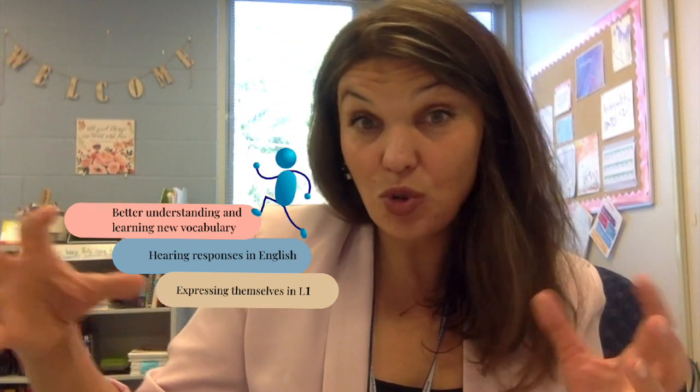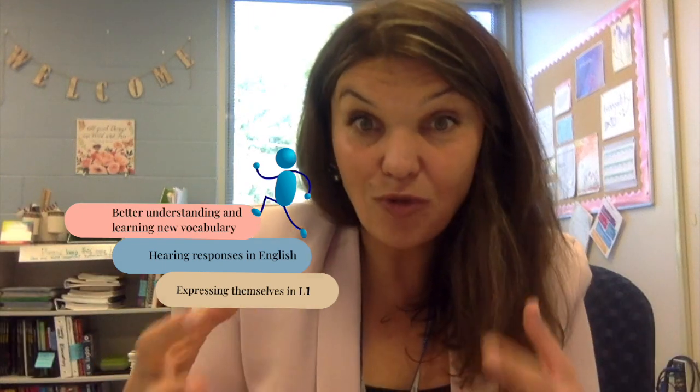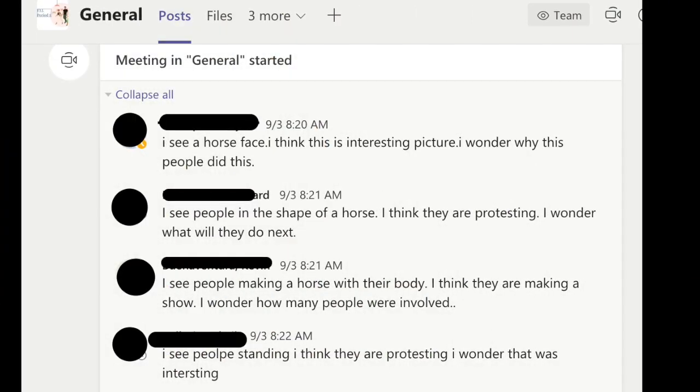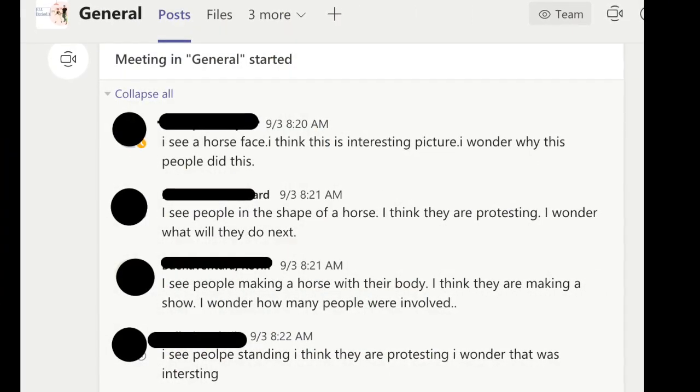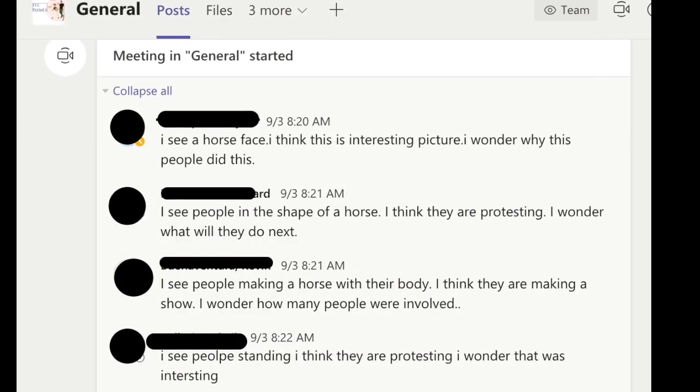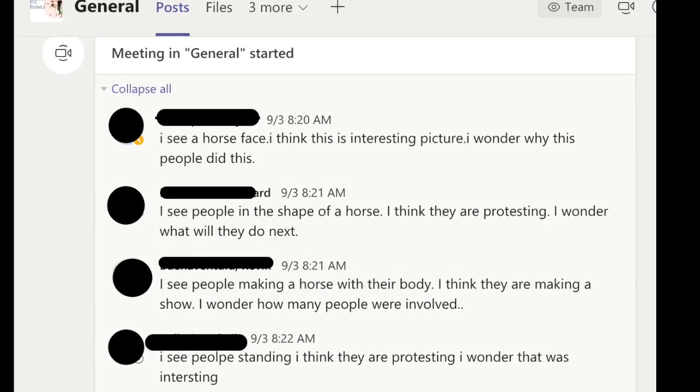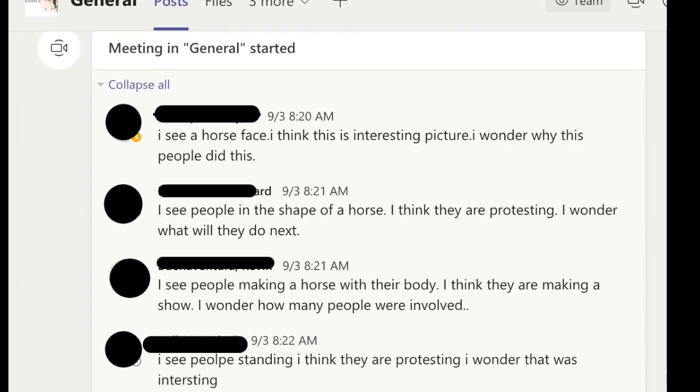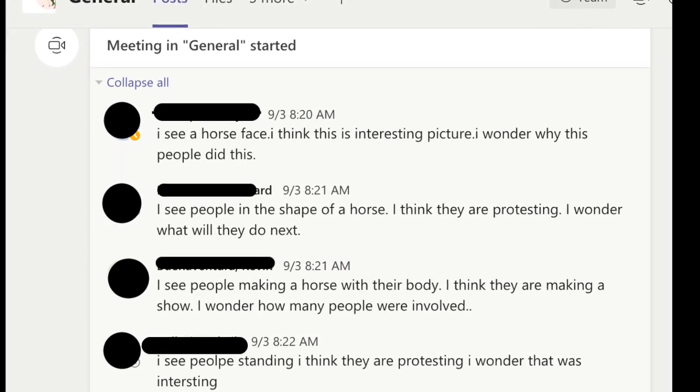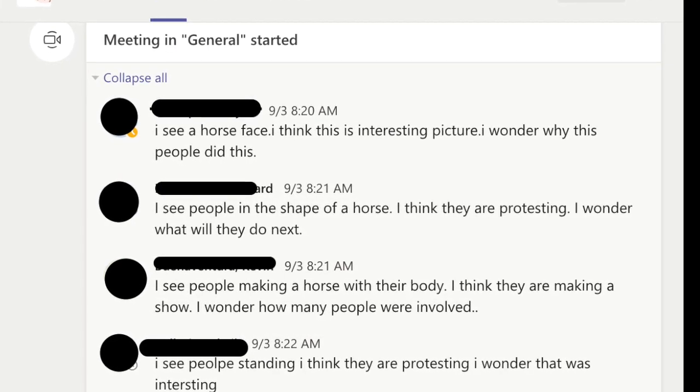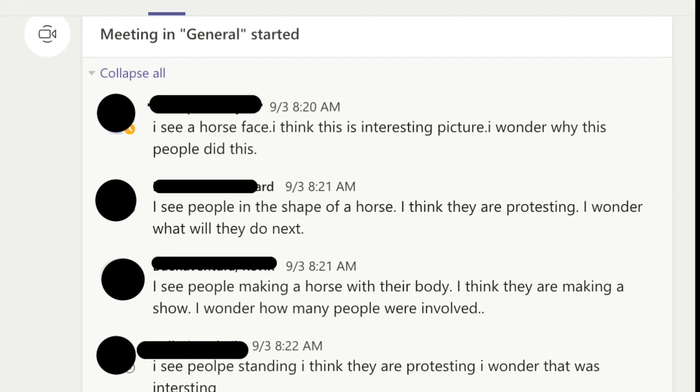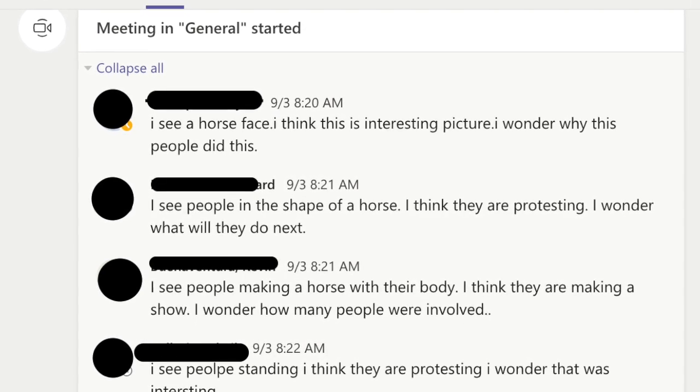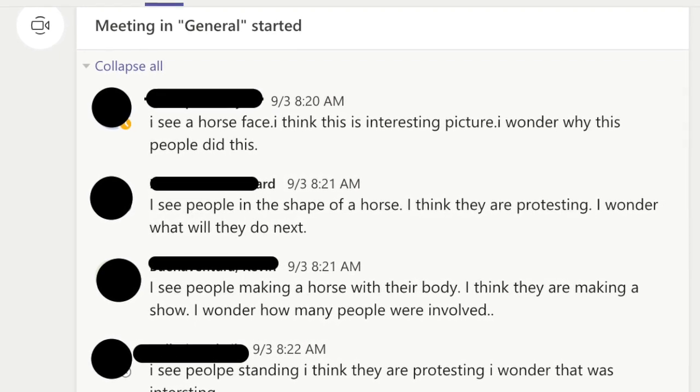So for step number two, I always ask them to write the same things they said—or it doesn't have to be identical to what they have just said, but I want them to write. Again, your newcomer beginner students can write in their native language. As you can probably see here, I had my students type up their responses in our Teams meeting chat. And I loved it because it was instant, and those students who needed a little more support and another model could read the previous responses before making their own.